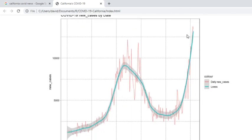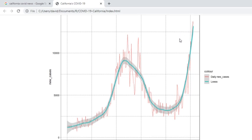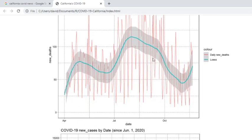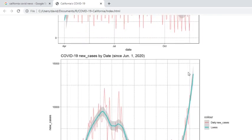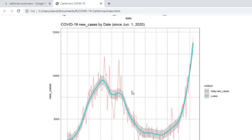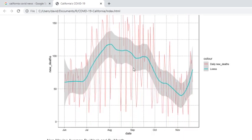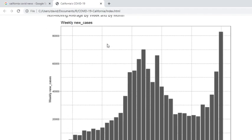Cases are increasing, but unfortunately, deaths are starting to turn back up also. Zoom in on the cases, zoom in on the deaths. Question, will it catch this line back up here? Cases by week, you can certainly see what's going on here. A steady incline.